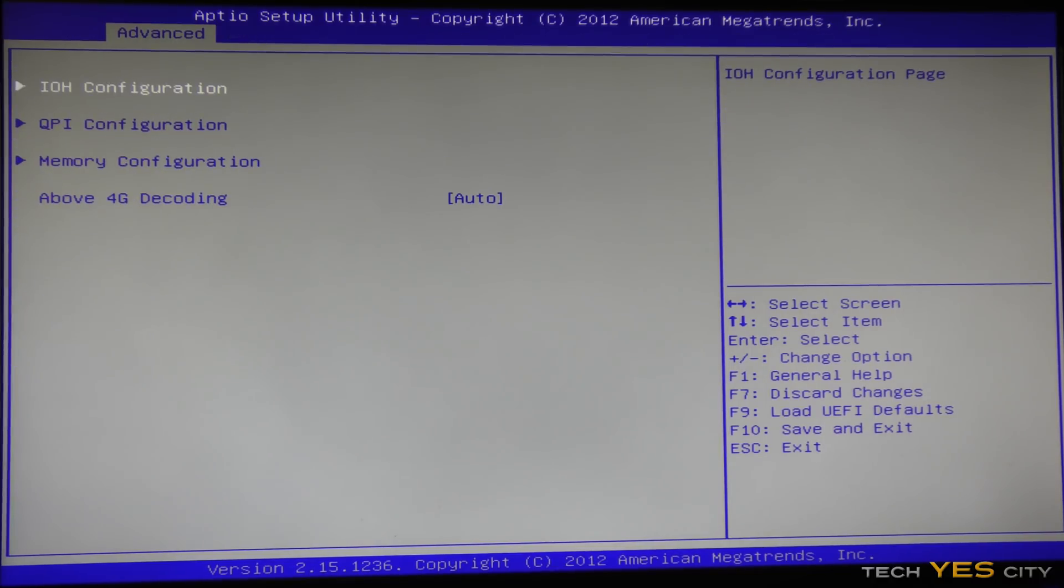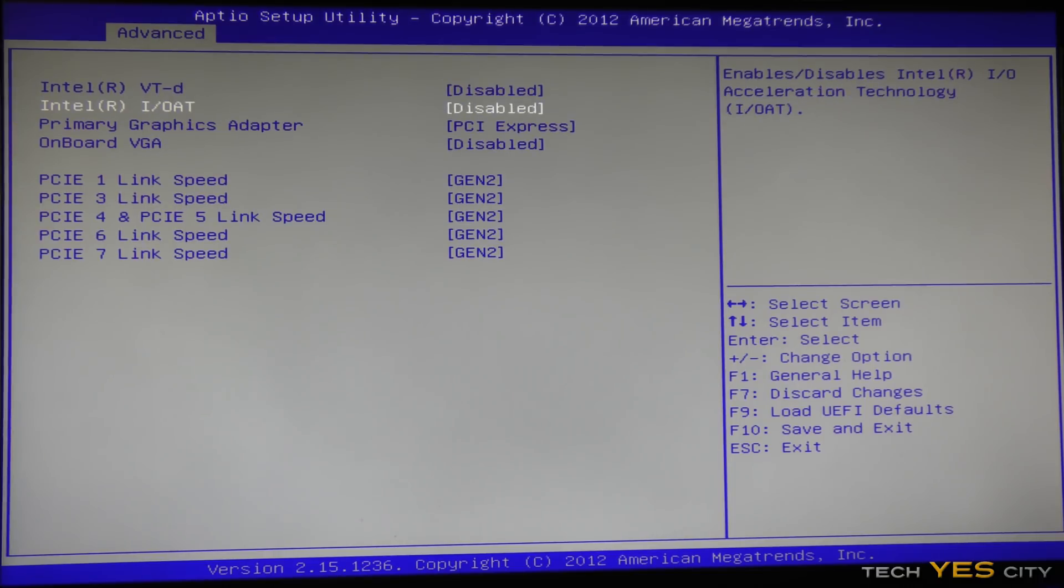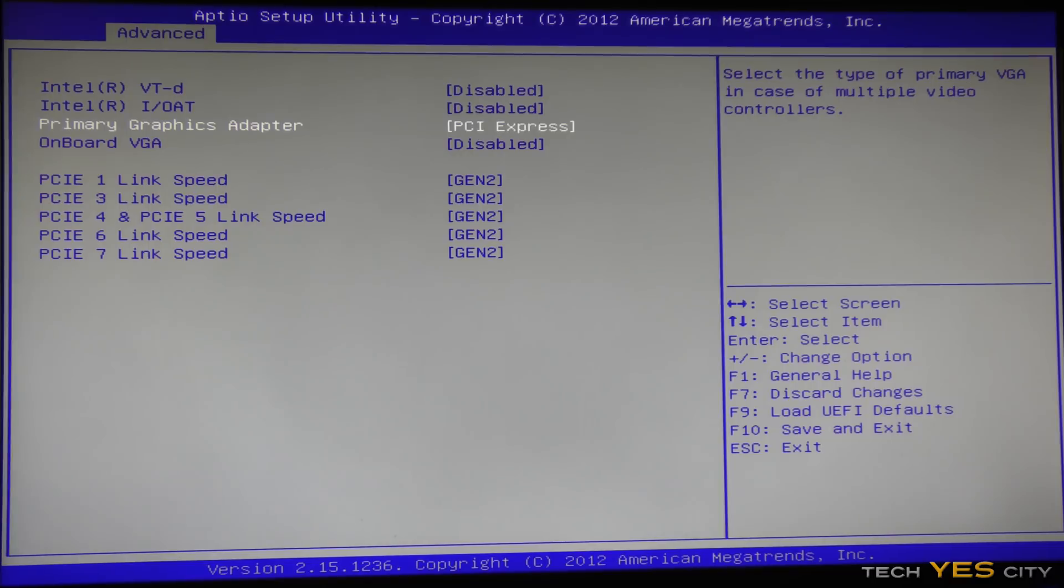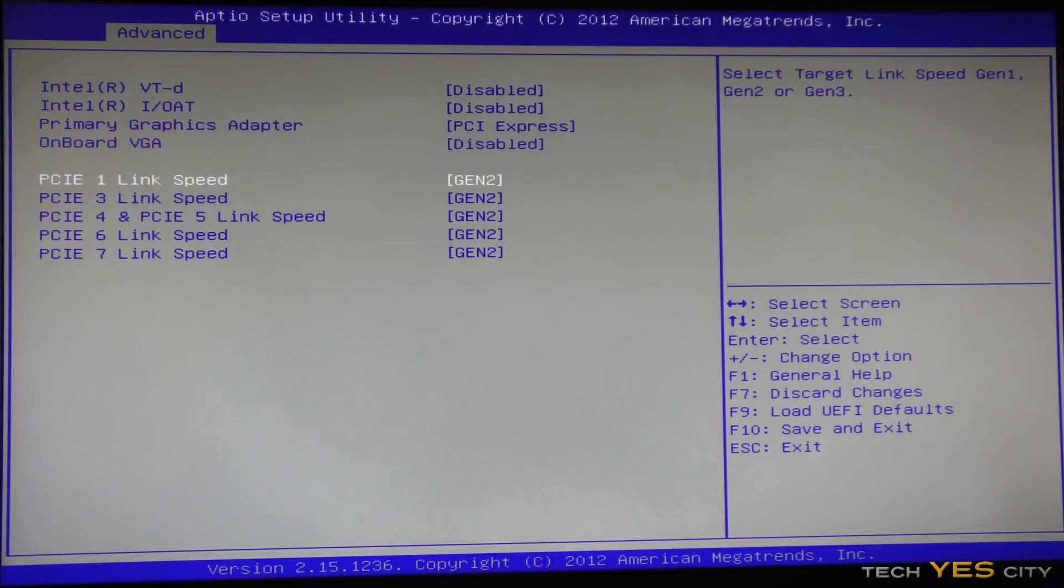North bridge configuration, I like to go to input output hub configuration here, go into VTD and input output and disable these, and then going down to primary graphics adapter, you want to make sure this is on PCI Express, and your onboard VGA is disabled if you are using this for a workstation.